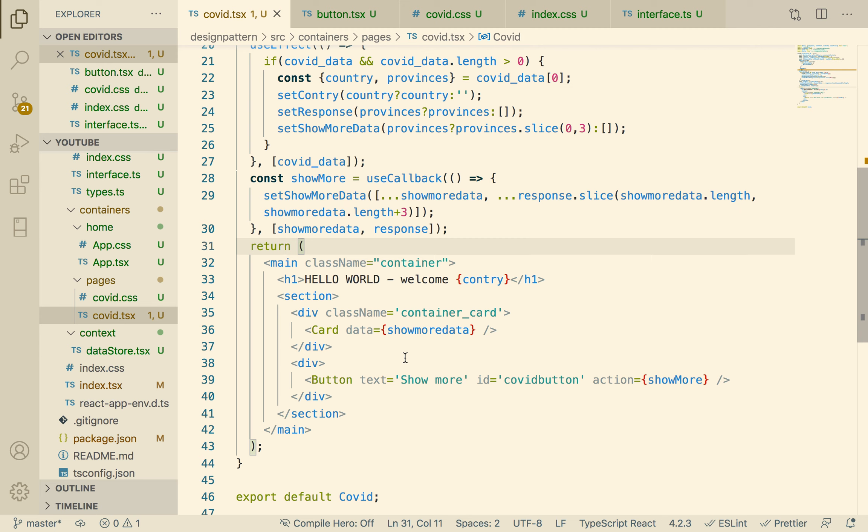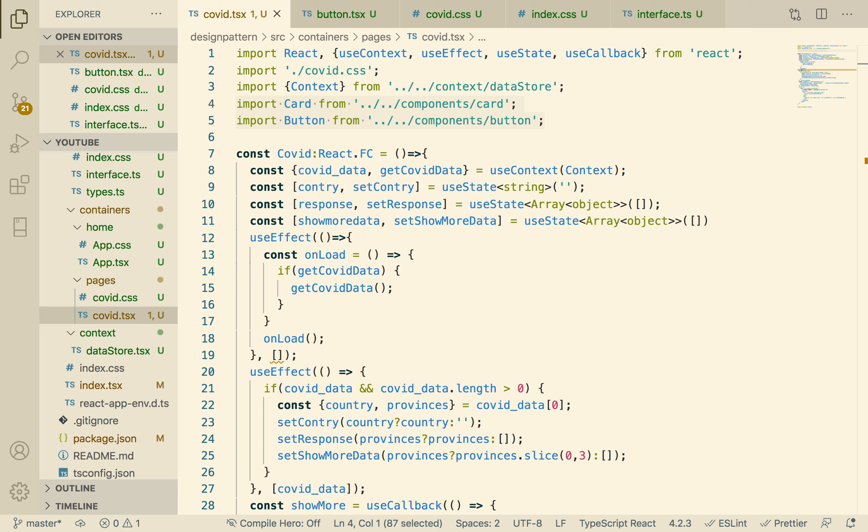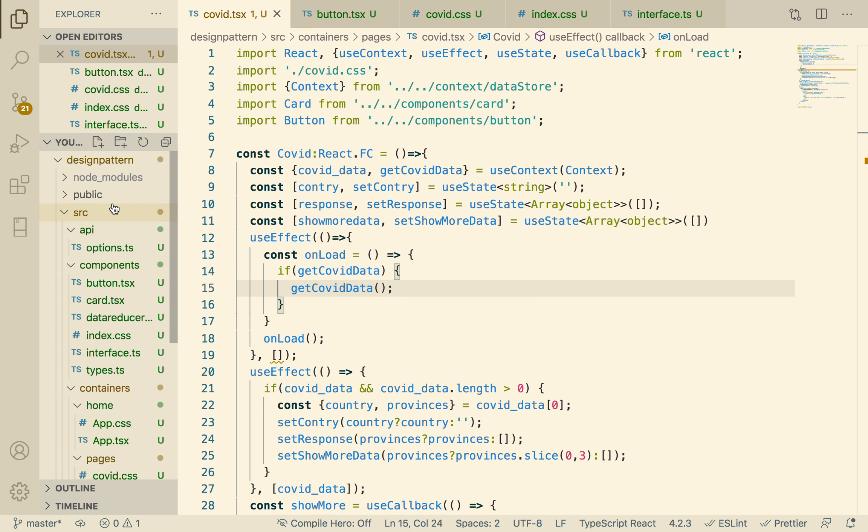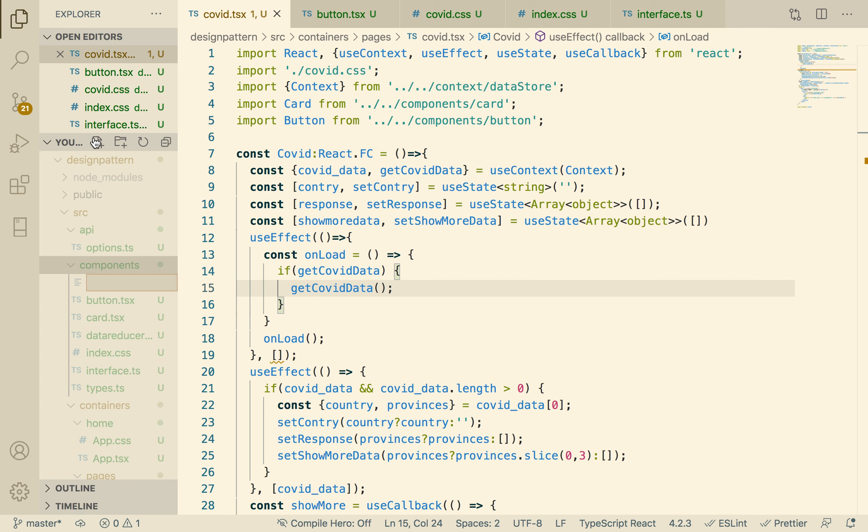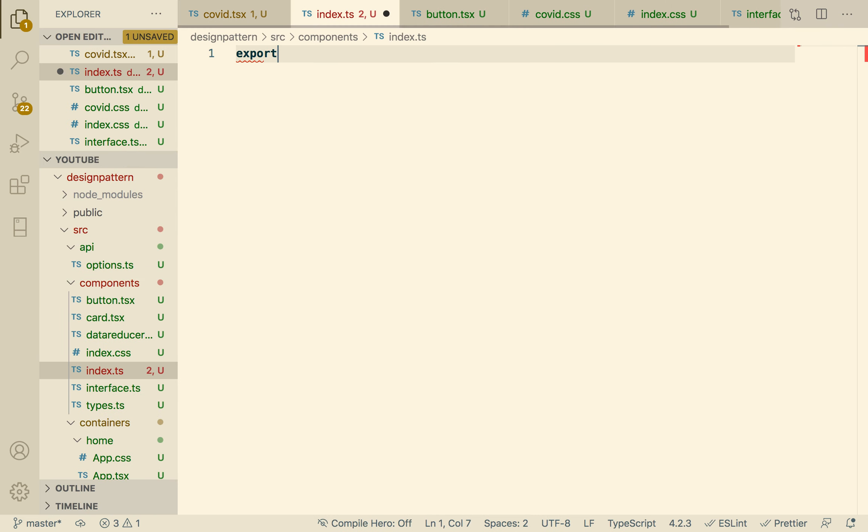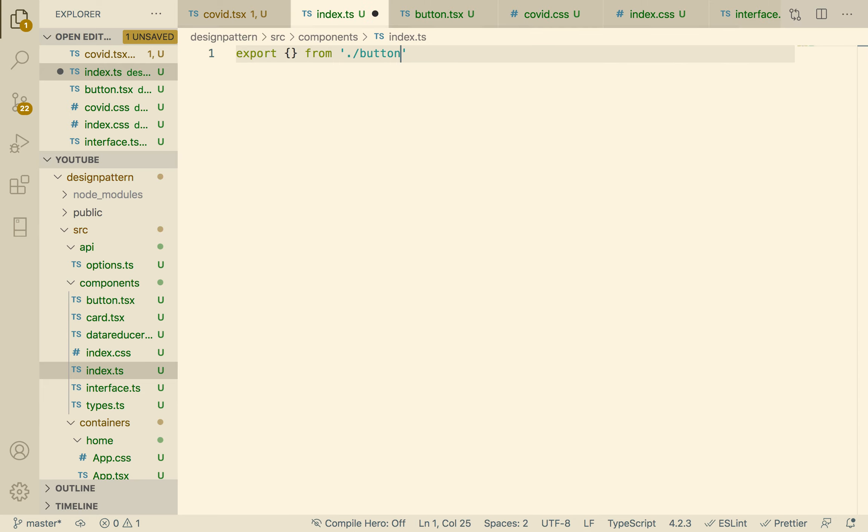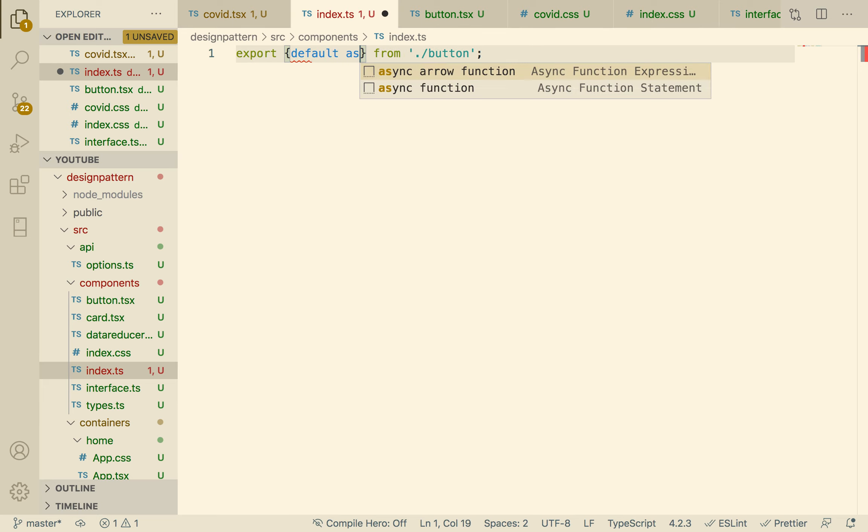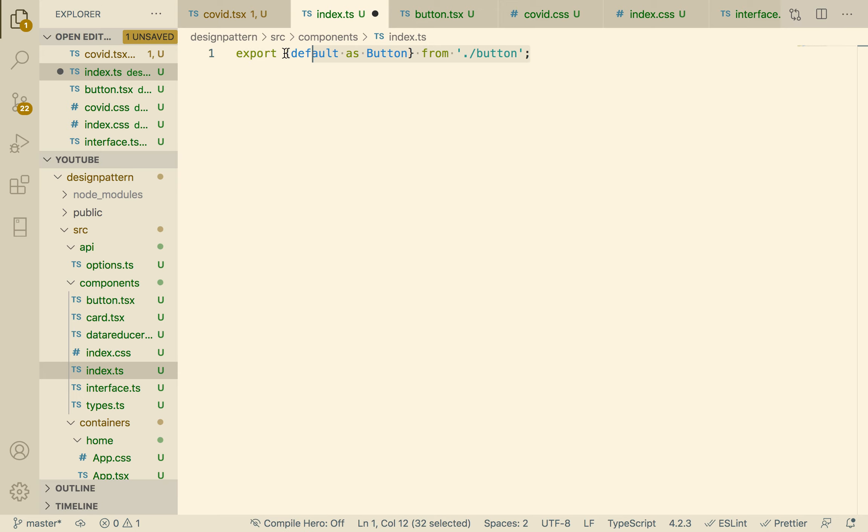Let's clean this up a little bit. I think we can clean up the component part of this and we can create like an index that would export each file. So let's go to components here. So we can say index.typescript. So export, let's export from, let's export the button. Export default as button. And then we can, let's call...